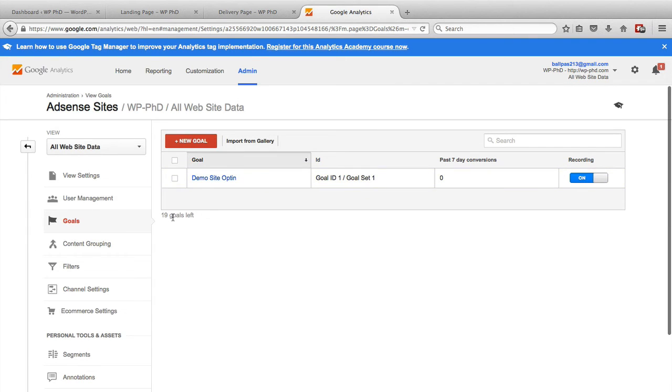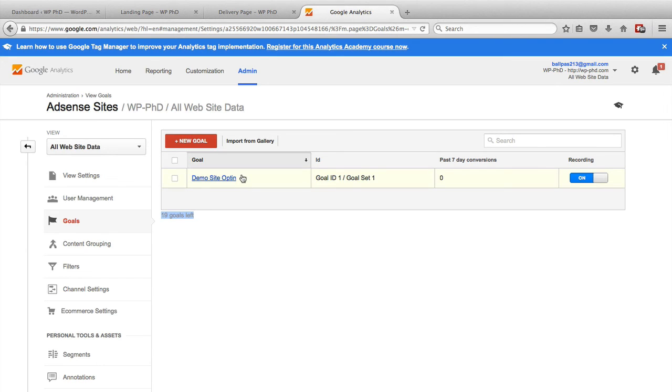And we can create 19 more goals as it says here. So this goal is now live on the site. And the website is watching to see if people visit the landing page, and then visit the delivery page. If they do, that counts as a conversion.